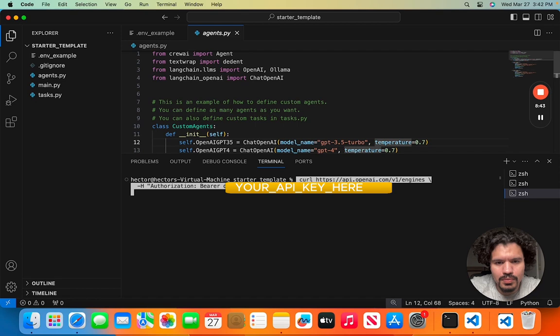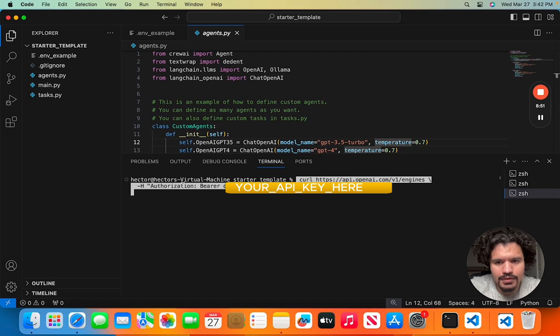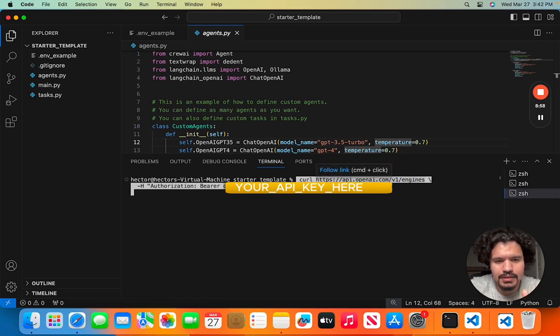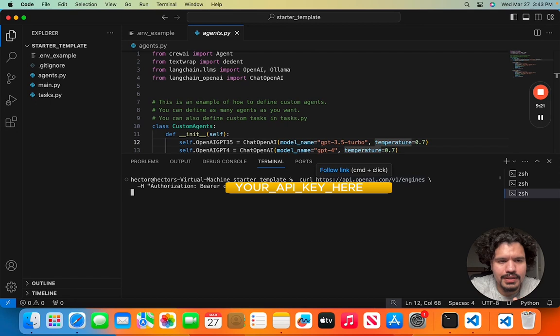So on VS Code, we're going to do this on your command prompt. I'm going to copy this command. And here, again, after authorization bearer, is where you're going to type in your API key. I'm just going to block that out because at the end of the day, you're just going to use your own key and this key isn't going to be available anymore.